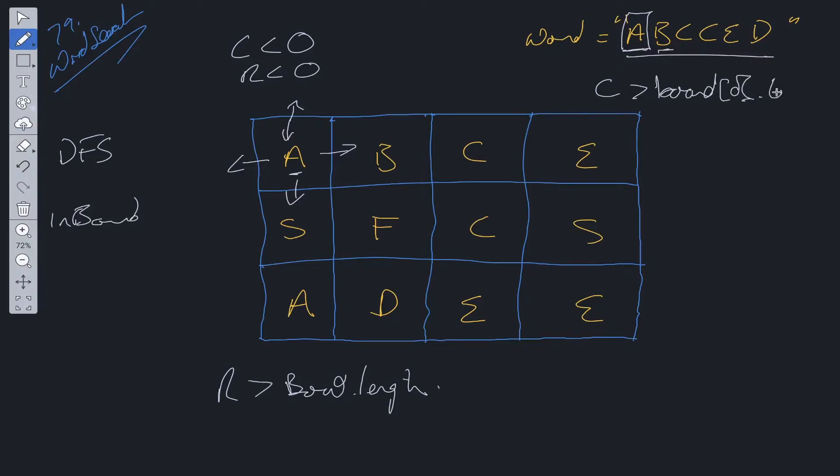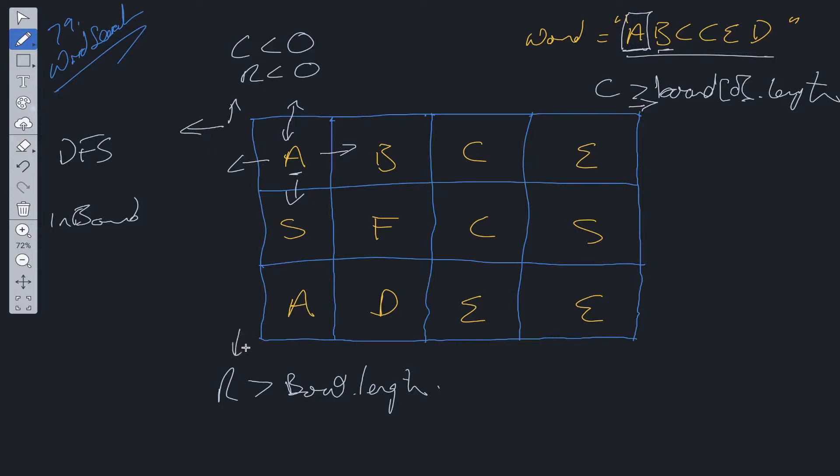Or board[0].length then it's out of bounds. So this would be too far over this way, row is less than zero will be up here, column less than zero will be over here, and row is greater than board.length will be too far down this way. So we've checked all directions to see if it's inbound.